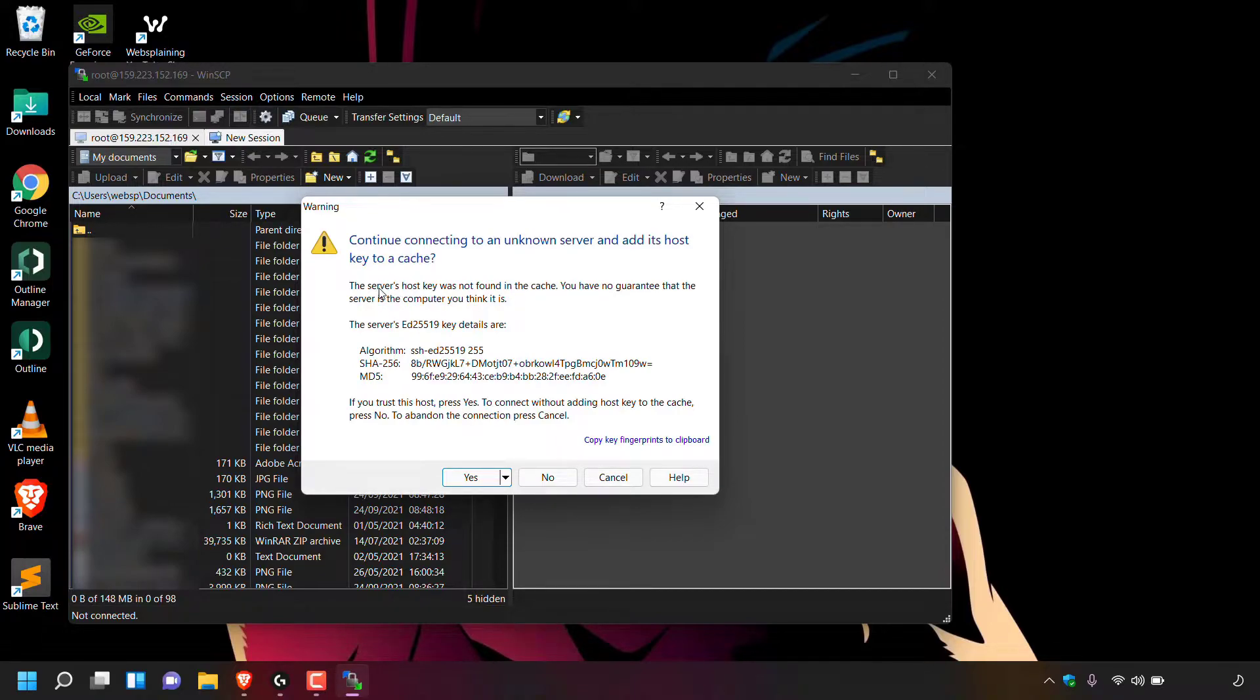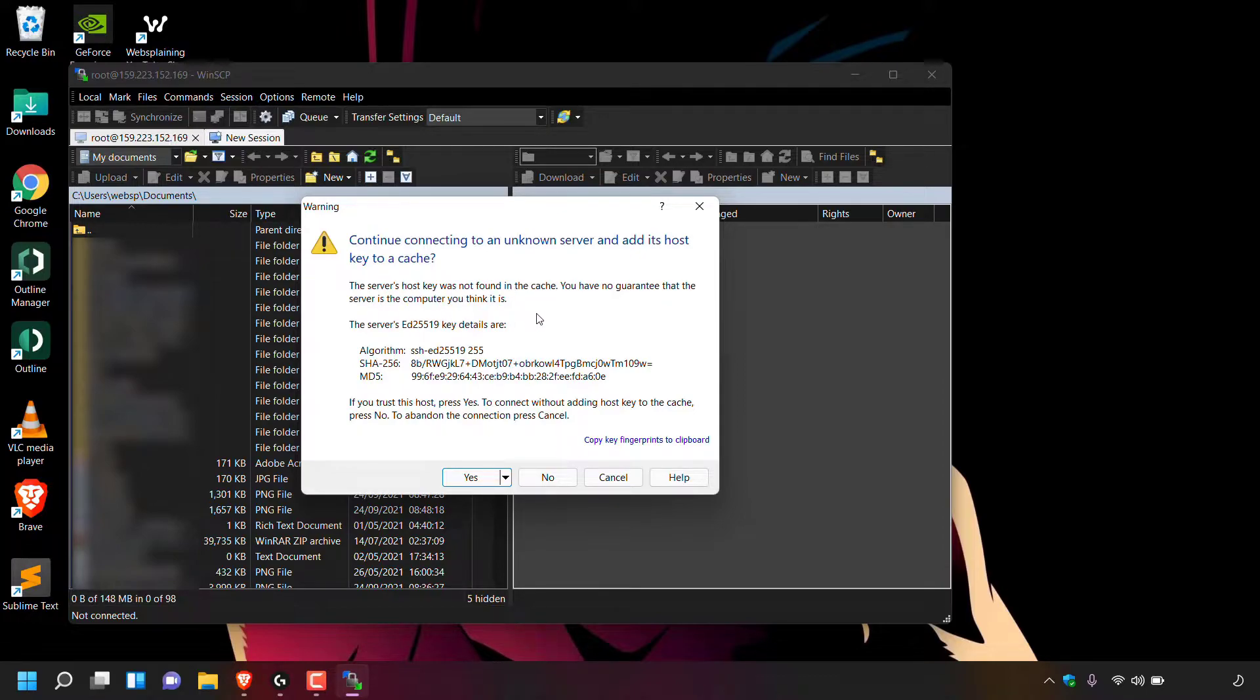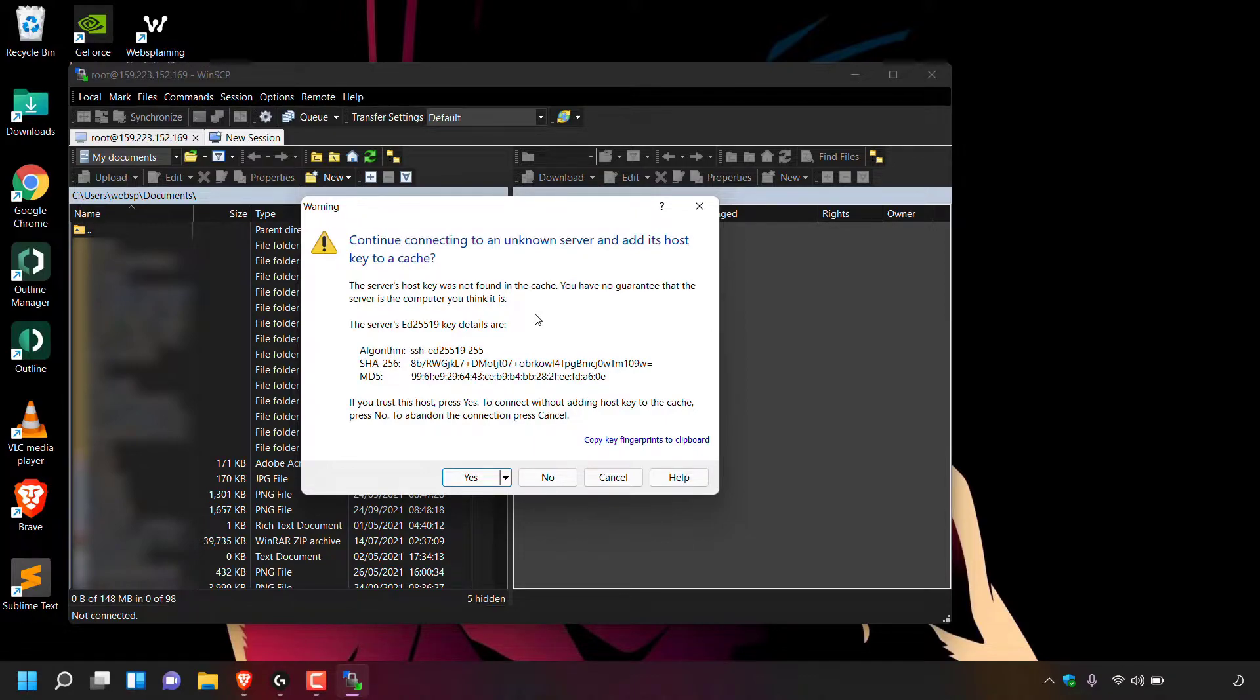And underneath WinSCP says, the server's host key was not found in the cache. You have no guarantee that the server is the computer you think it is. Now that's what the purpose of adding your server's host key to the cache is so you know exactly what it is when you connect to it. You have a couple of options here at the very bottom.